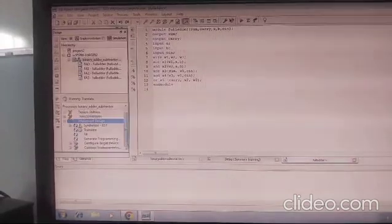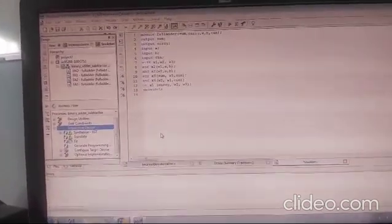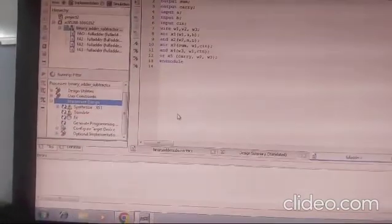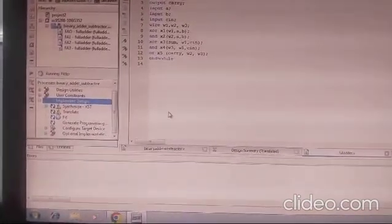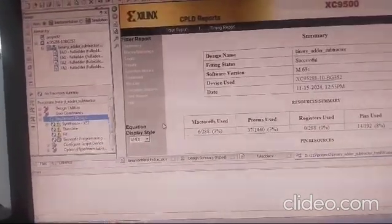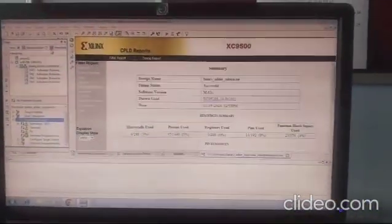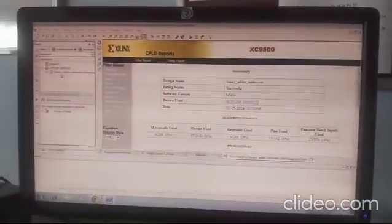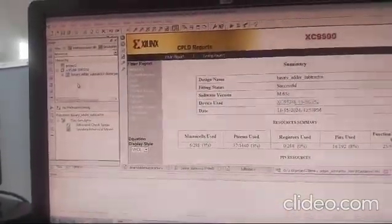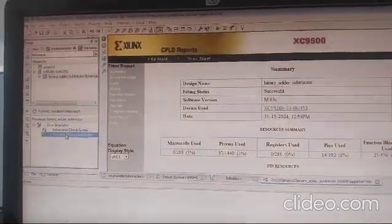If there is no error, meanwhile I also need to provide test benches to run the program. I can give inputs manually or through test benches. Now it is done. Next, go to the simulation part and click on the ISE Simulator.